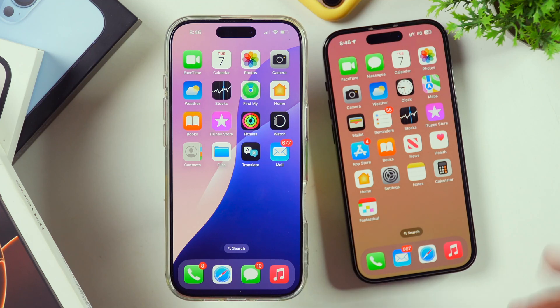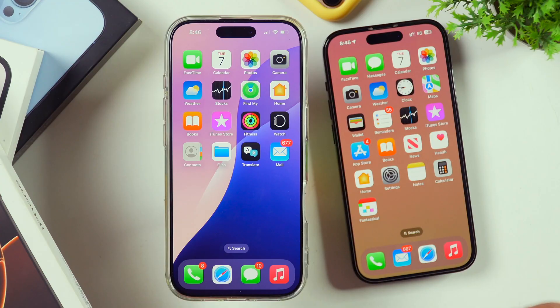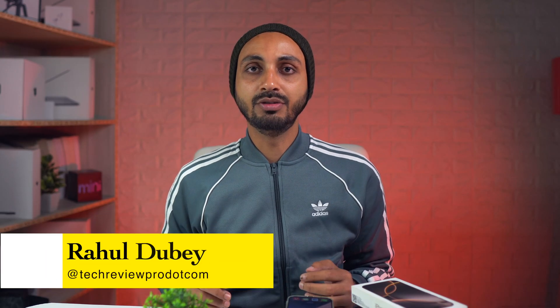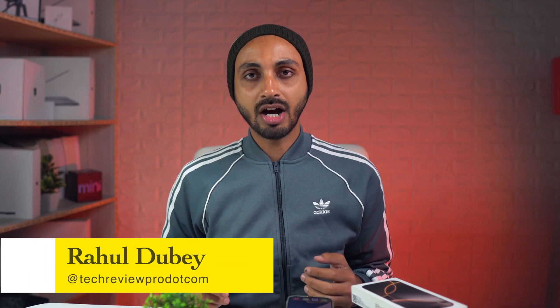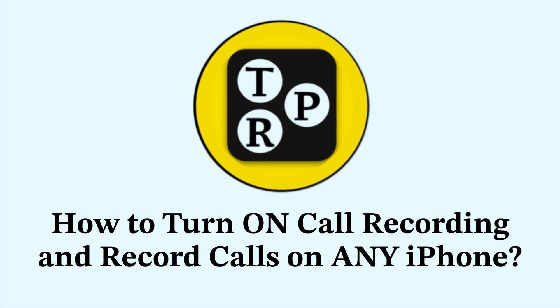In this video, you will learn how to record calls on iPhone. So if you want to enable call recording functionality on your iPhone, this is the video you need to watch. I'm Rahul from TechRigoo Pro and without any further delay, let's learn how to turn on call recording functionality on iPhone.